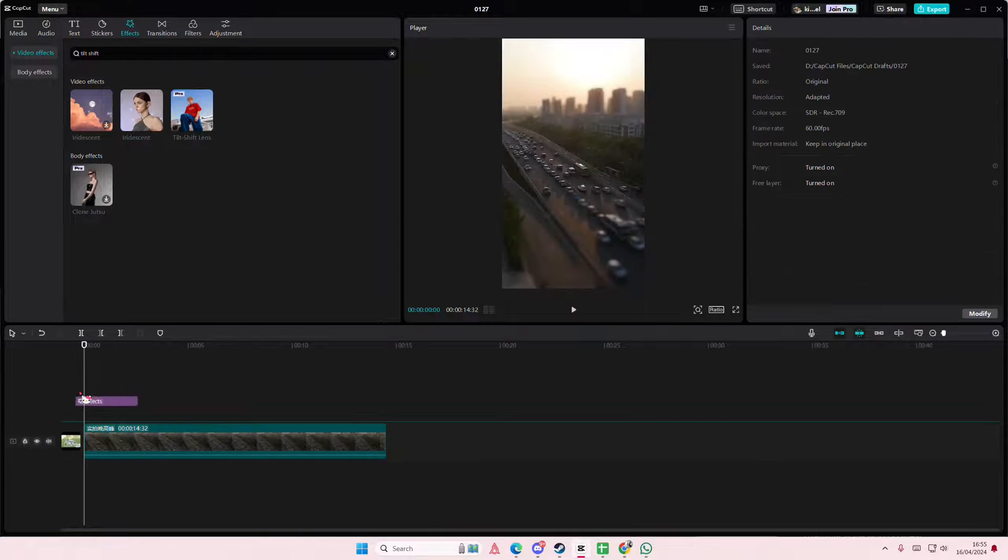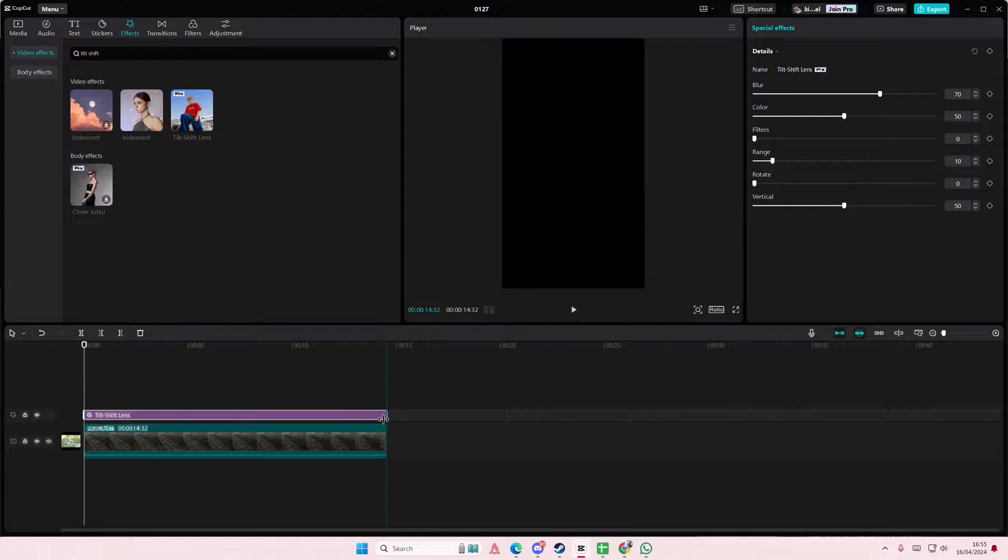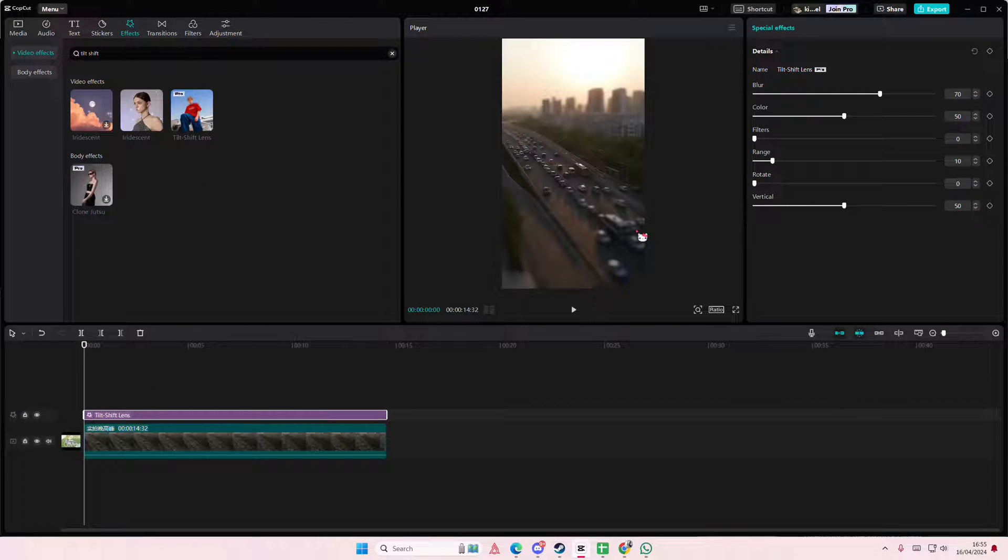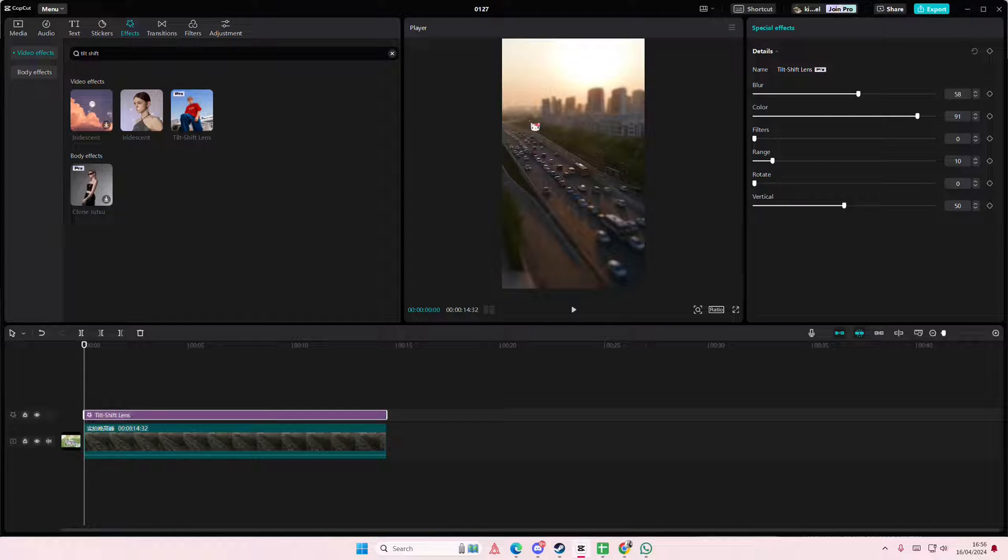I'm just going to add it on the video. You can adjust here, but I'm just going to adjust the color a little bit and the blur maybe. I'm going to leave the rest.